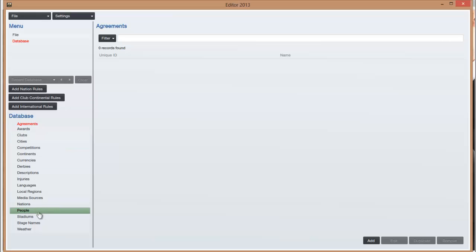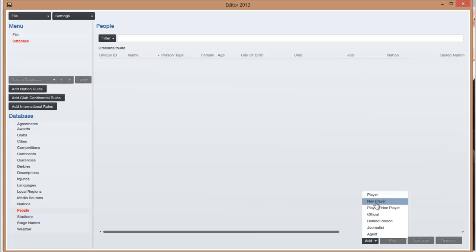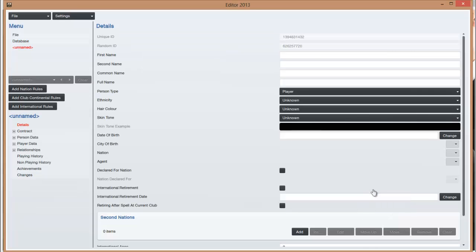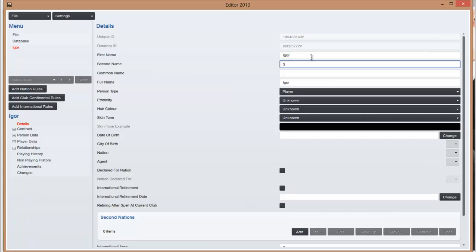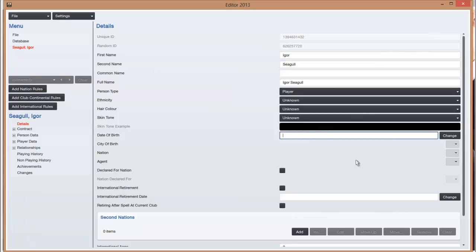Now let's create a player. All you need to do is click on people and click on add and add players, non-players like managers, coaches, that sort of thing and you can add various other things as well. So you just click on player and you quite simply just put in a name. You can click various things like ethnicity, hair color, skin. If you just leave it, they'll do it randomly.